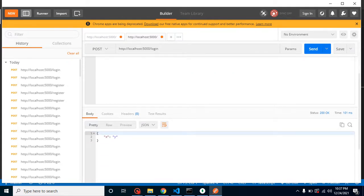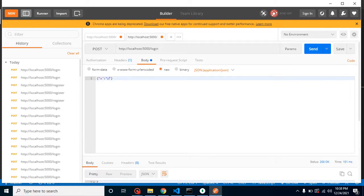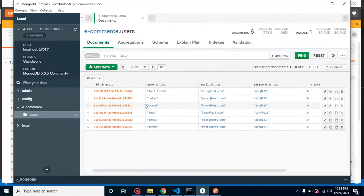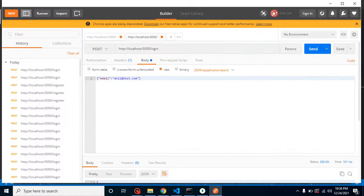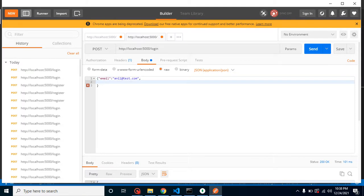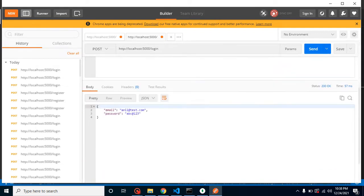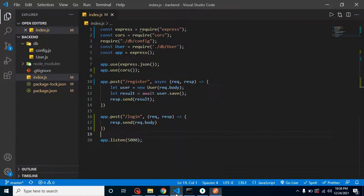We are getting back the same value we sent, so the route is working. Now let's send an email address and password. Email: anil@readtest.com — this is a registered user in our database. Password: abc@123. When I send it, I'm getting the same data back as a response, meaning everything is working fine.